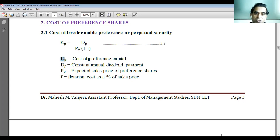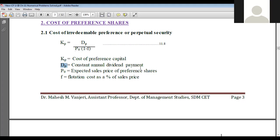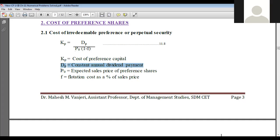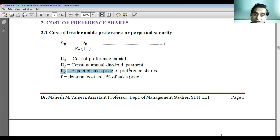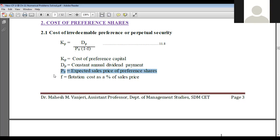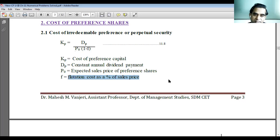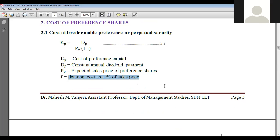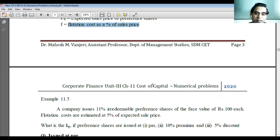KP is the cost of preference capital which we need to determine. DP is the constant annual dividend payment — that's the dividend paid on preference shares. P0 is the expected sale price of preference shares — at what price the company will issue preference shares to the investor. F is the flotation cost as a percentage of sale price. That's it, so we can directly go ahead and calculate a problem.